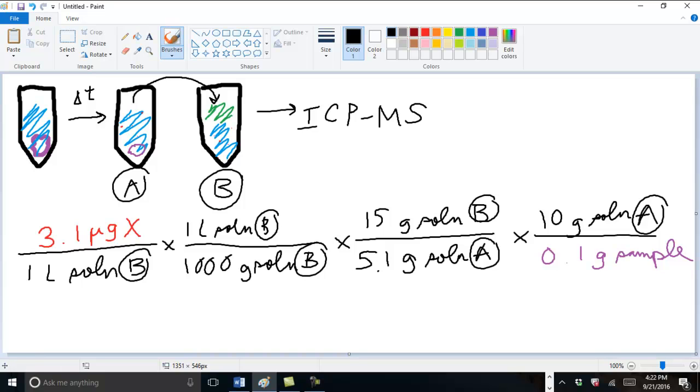And then lastly, we want to convert grams of sample to kilograms of sample by multiplying by 1,000.